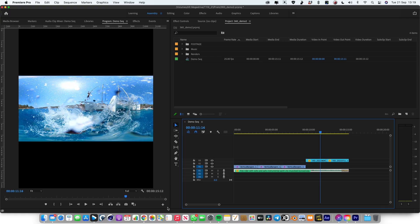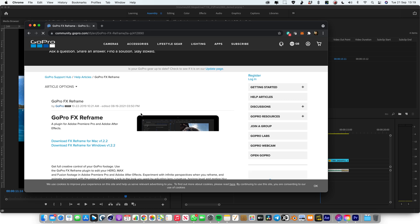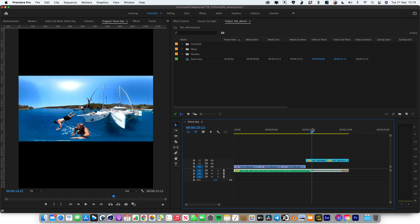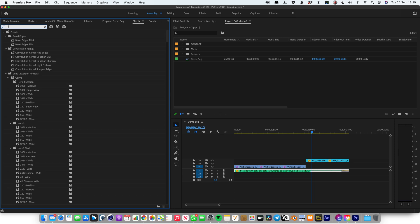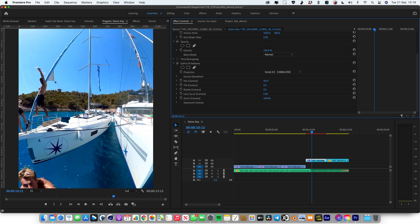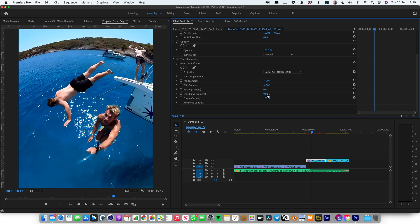The first thing you're going to need to do is download the GoPro FX Reframe plugin. You can just Google that — here's a link to it — and then download the most current edition, either Mac or Windows. That way you have inside of Premiere this effect. Just go into your effects panel and type GoPro, scroll down, GoPro FX Reframe. You can drop that onto your 360 clips and then you have the ability to reframe your 360 clips, which is what this whole transition thing relies on.